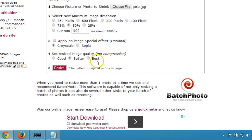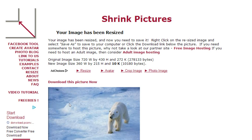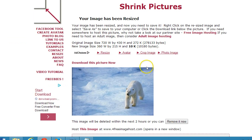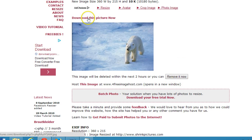Click the resize button and the software will process and resize the image. As you can see, your image has been resized. Note that this image will be deleted within the next two hours, or you can remove it now.